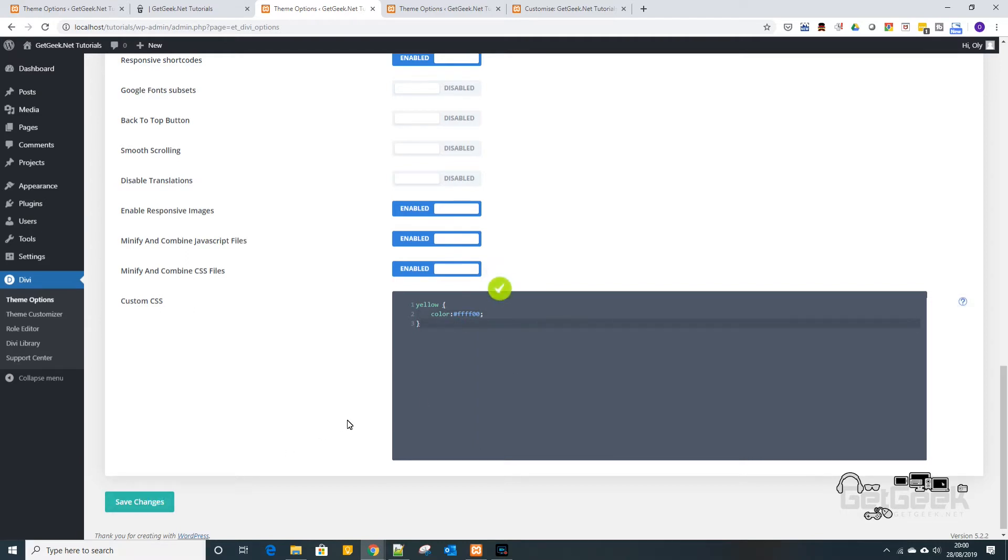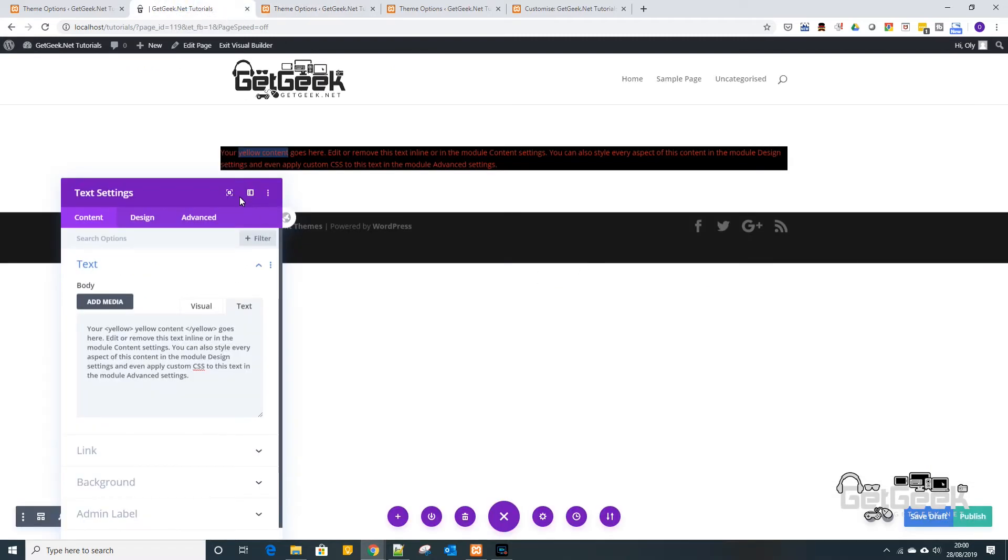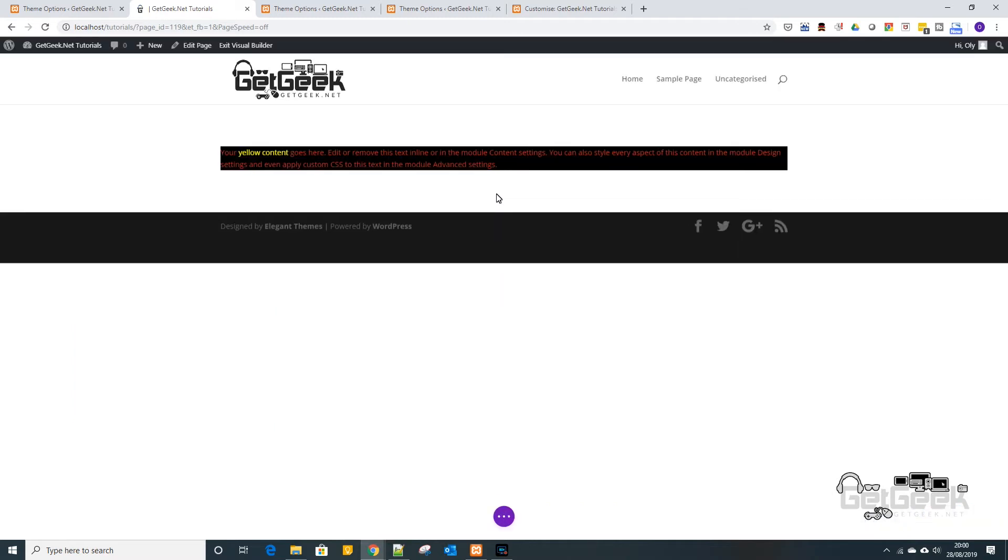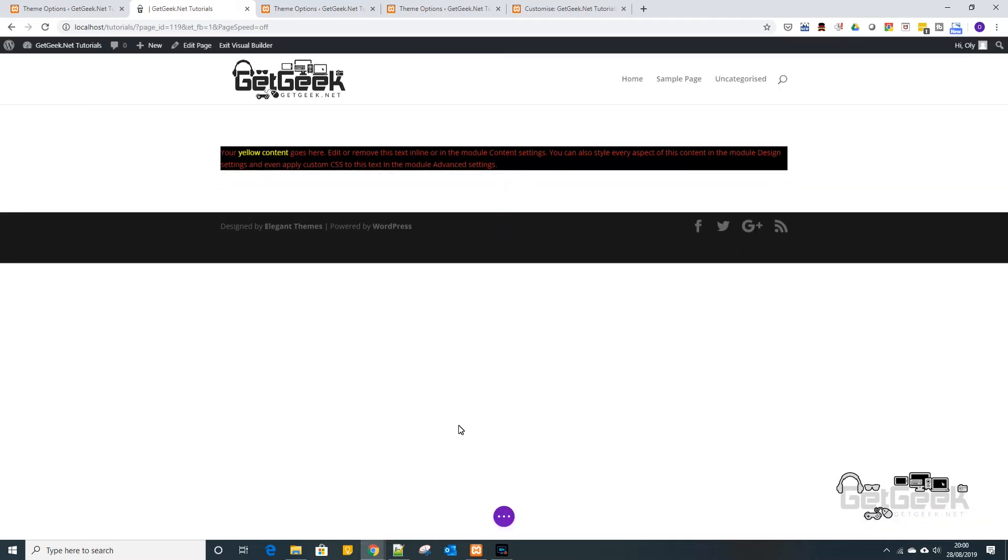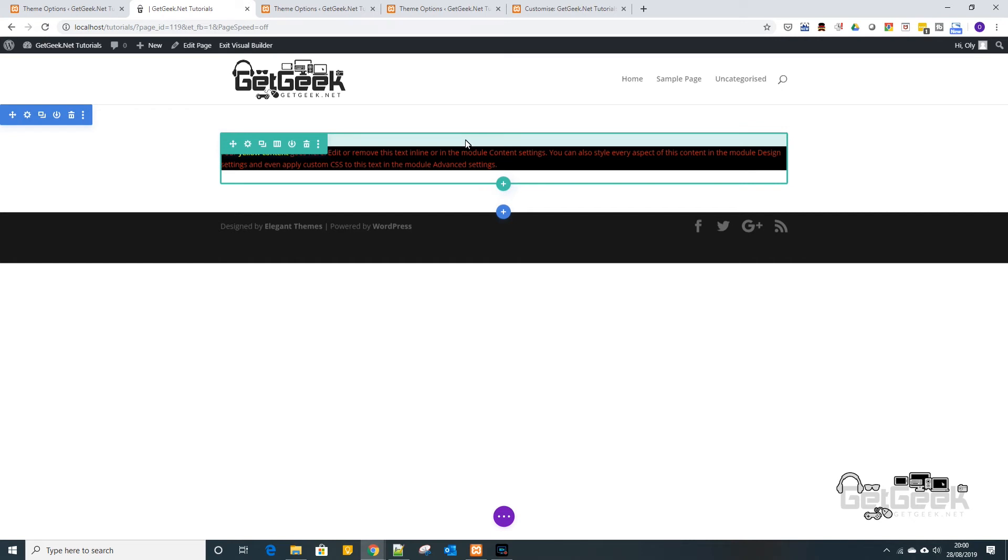And then basically if we go back to our page and then if we were to refresh this you can see straight away it now says your yellow content goes here. So that's it basically and I mean you can define as many CSS tags as you like.